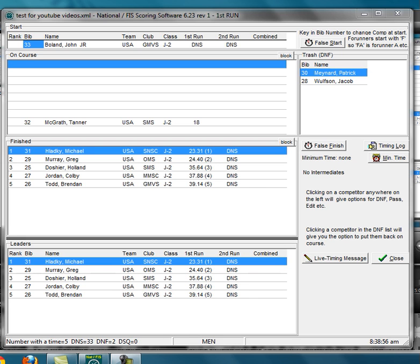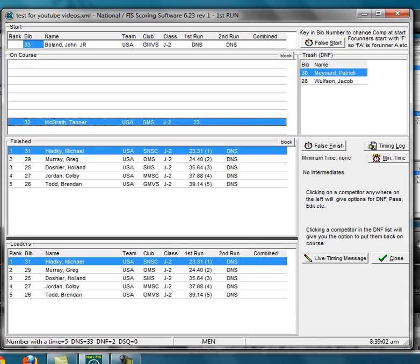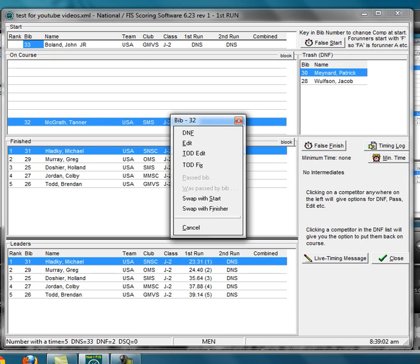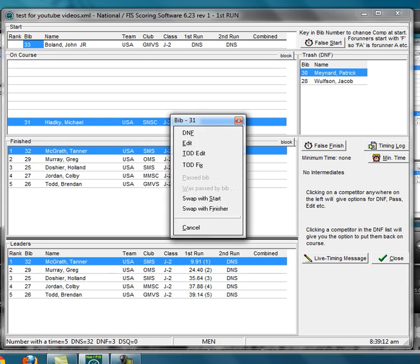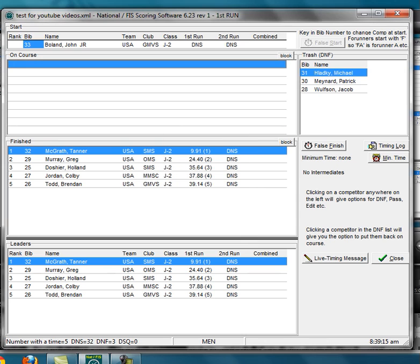So 32 did finish, 31 did not finish. Well, what I'm going to do is I'm going to swap 32 with the finisher. So now I've got 32 has finished, 31 is back on course, and 31 is a DNF, so now I DNF 31.